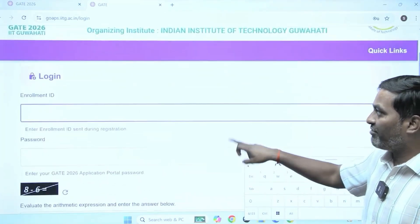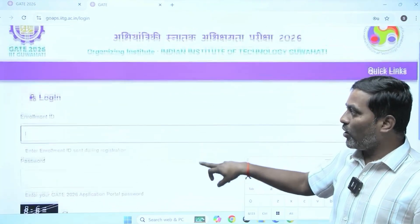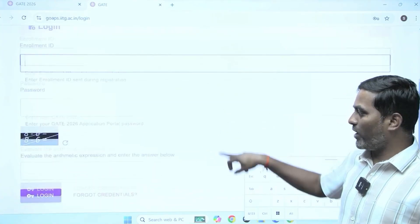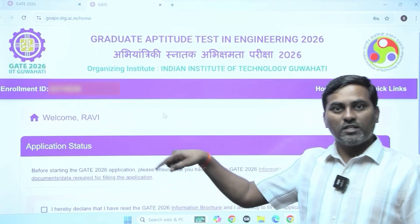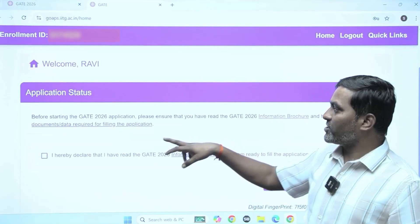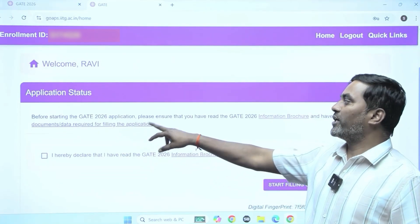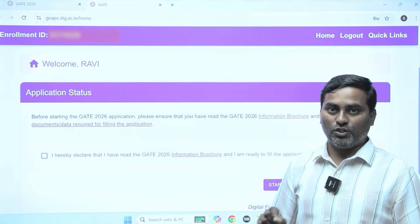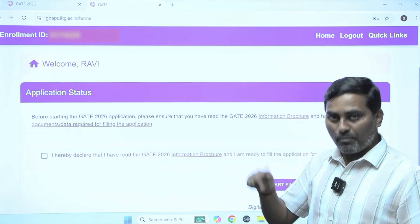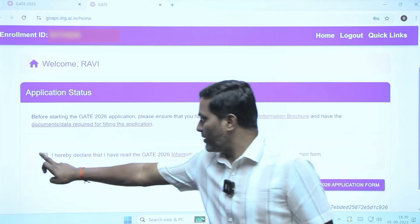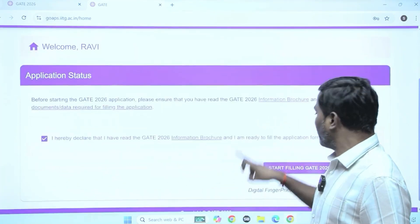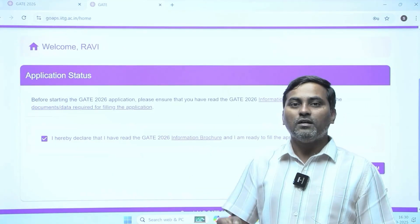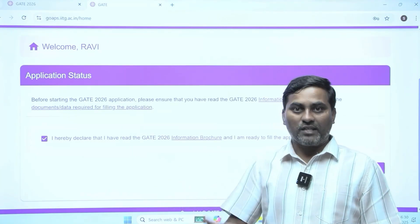Now after clicking, you have to log in with whatever enrollment ID or email ID and password you set — just log in. Once you log in with these credentials, it shows the application status. Before starting the GATE 2026 application, it recommends you go and read the information brochure. All of you are strongly recommended again — just before confirming, go read the information brochure for clarification on qualifying degree or age limit.